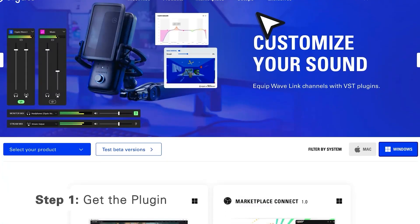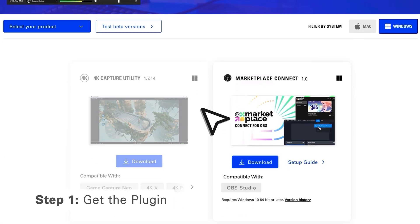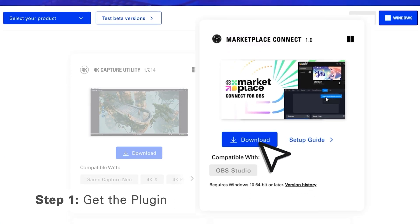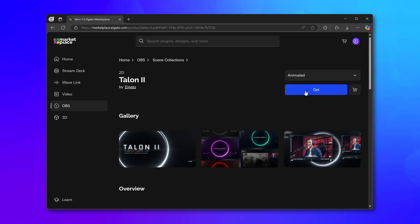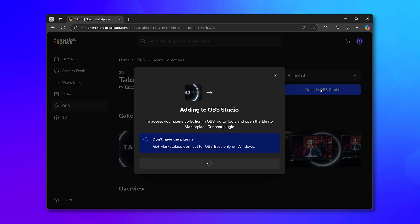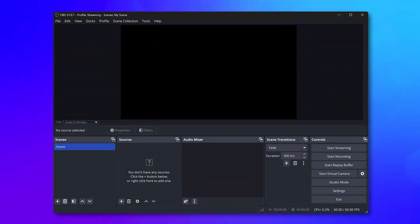You can get it right from Marketplace or from our Downloads page. Then, find a scene collection you like on Marketplace, then open OBS Studio.